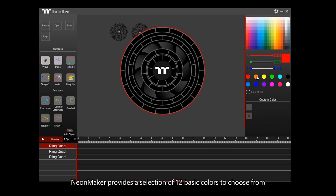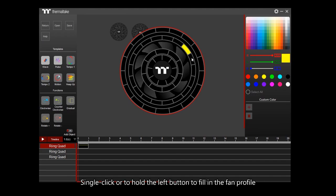Neon Maker provides a selection of 12 basic colors to choose from. Single-click or hold on to the left button to fill in the fan profile.